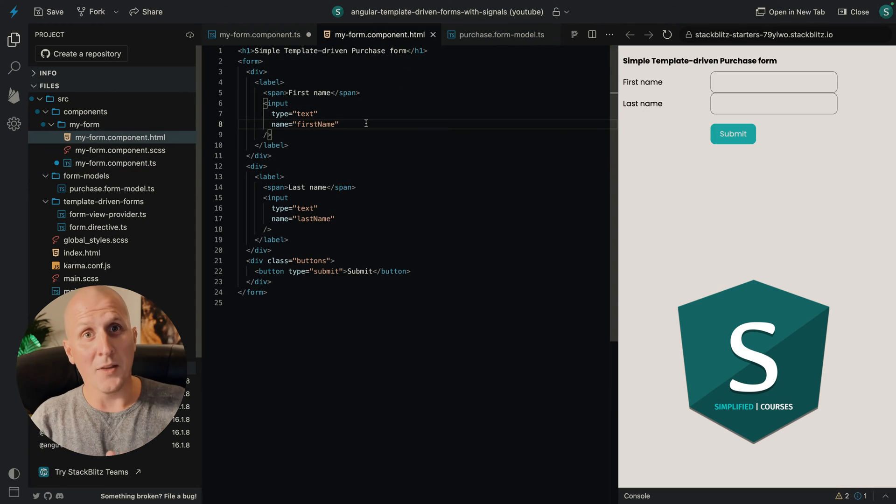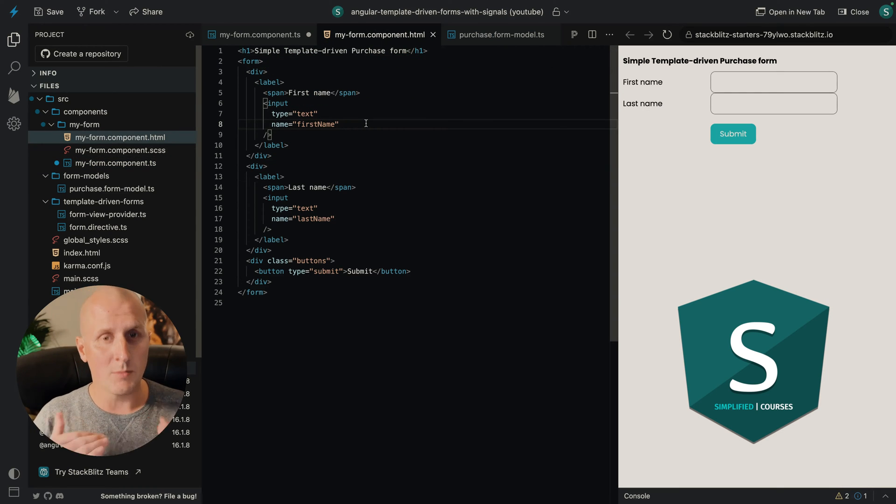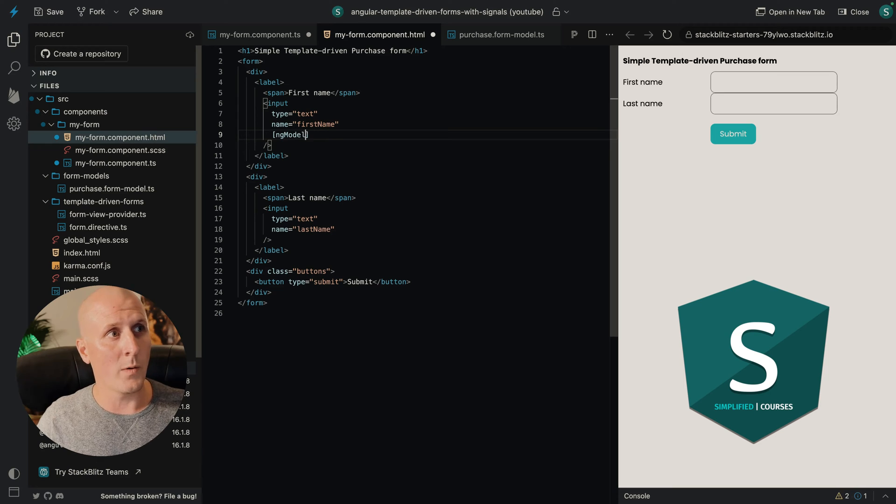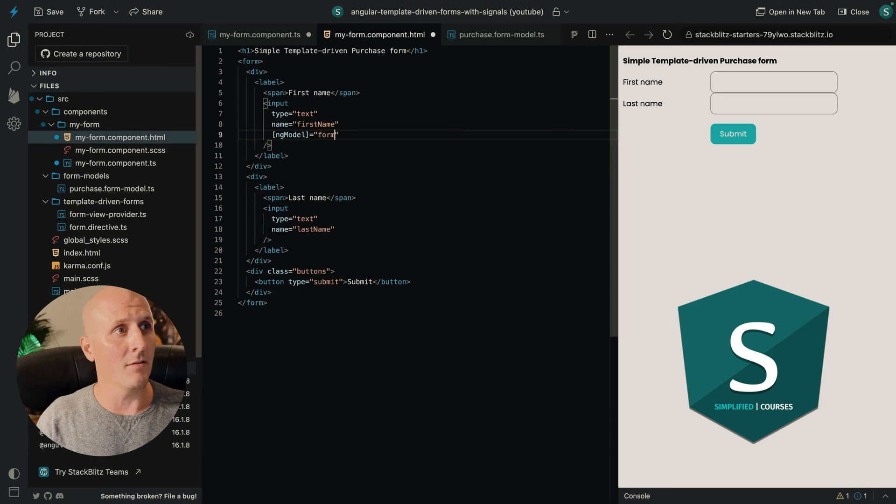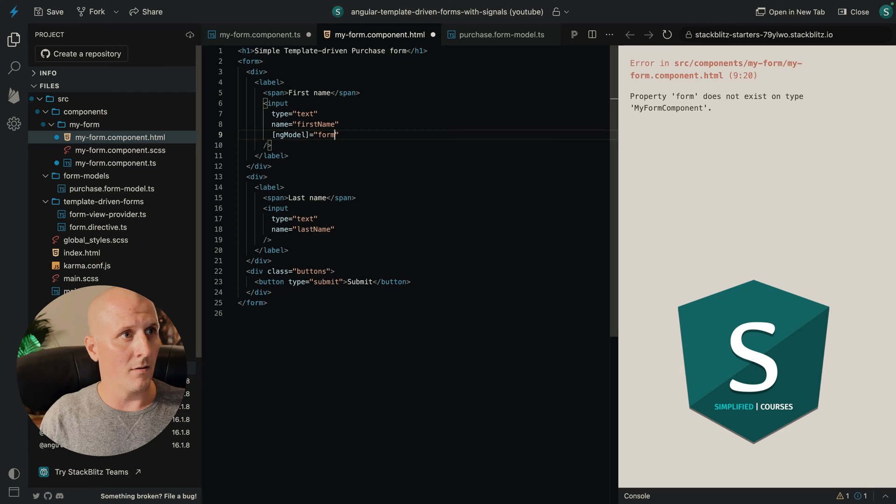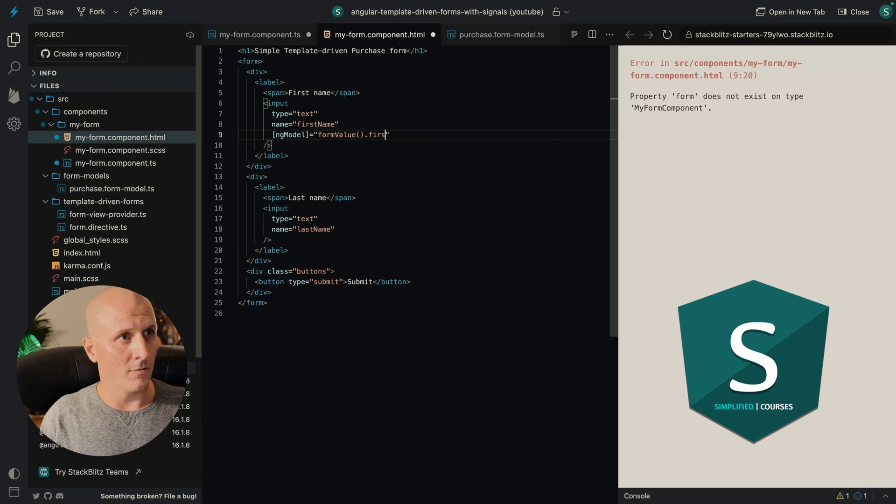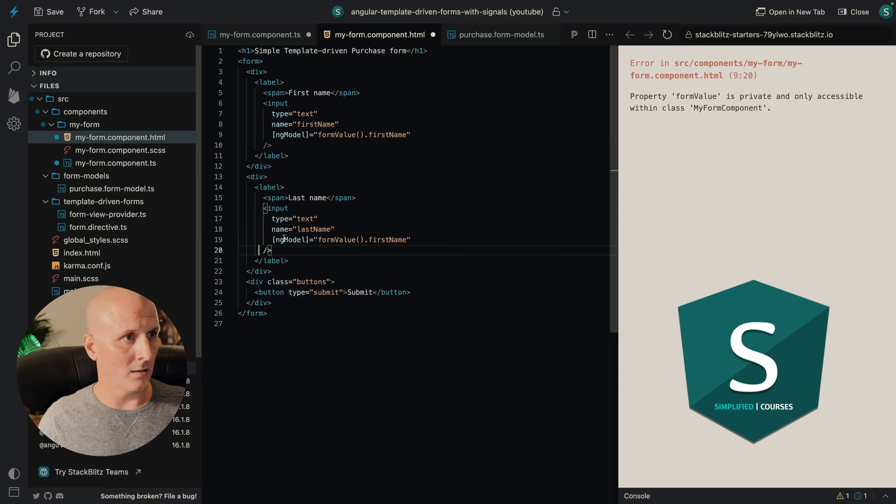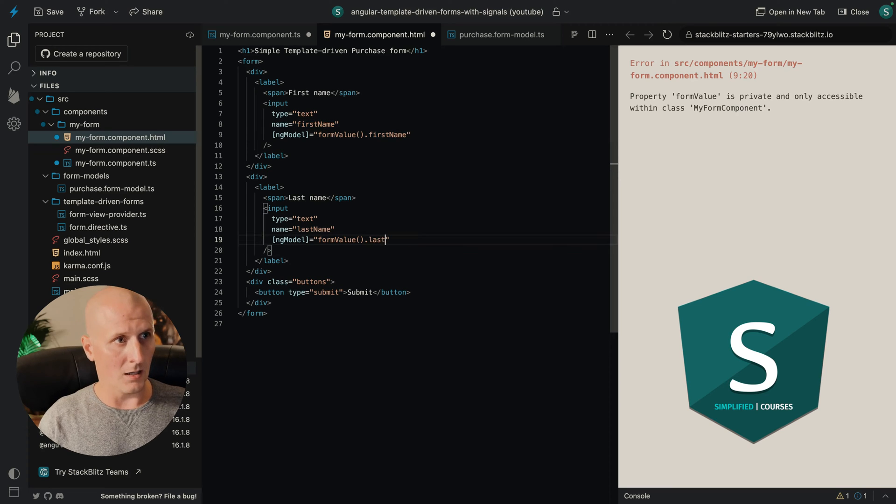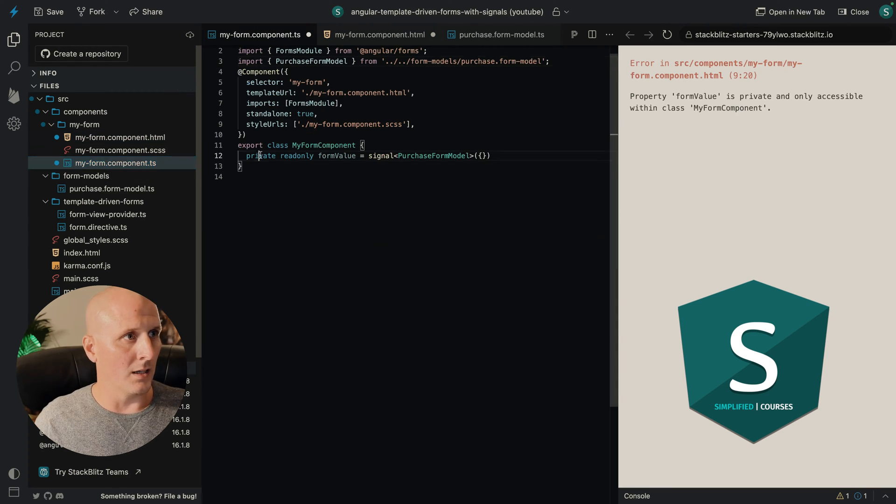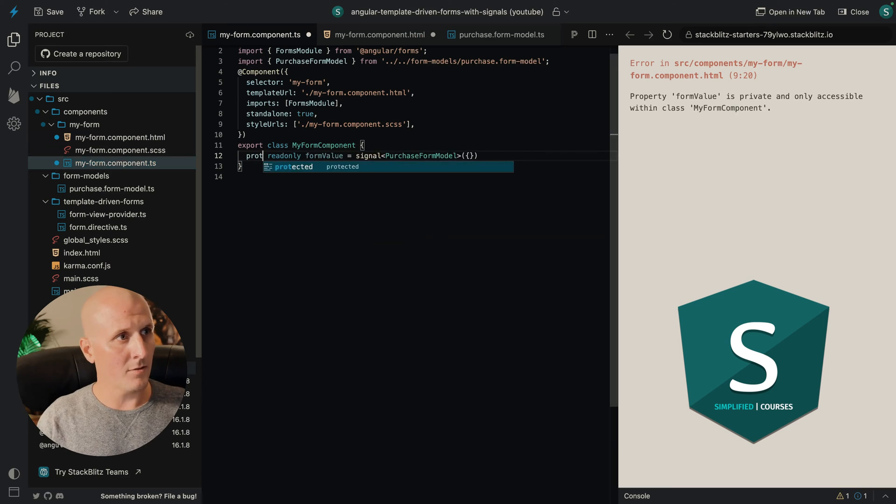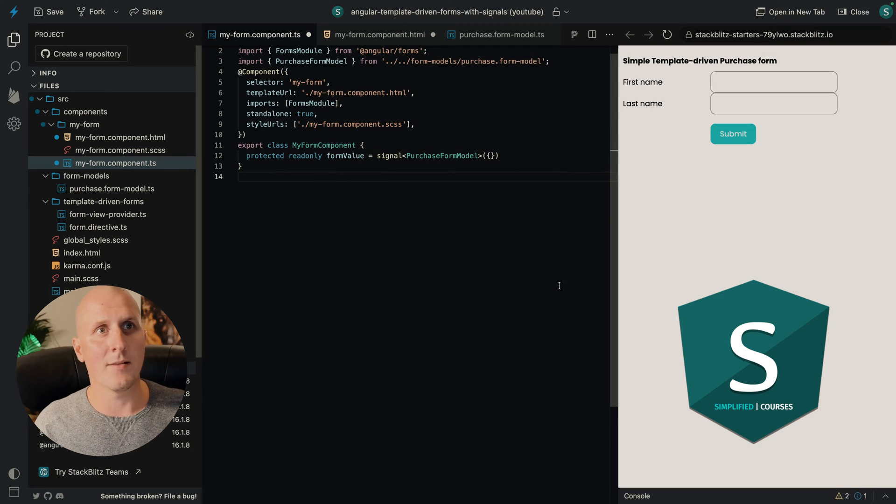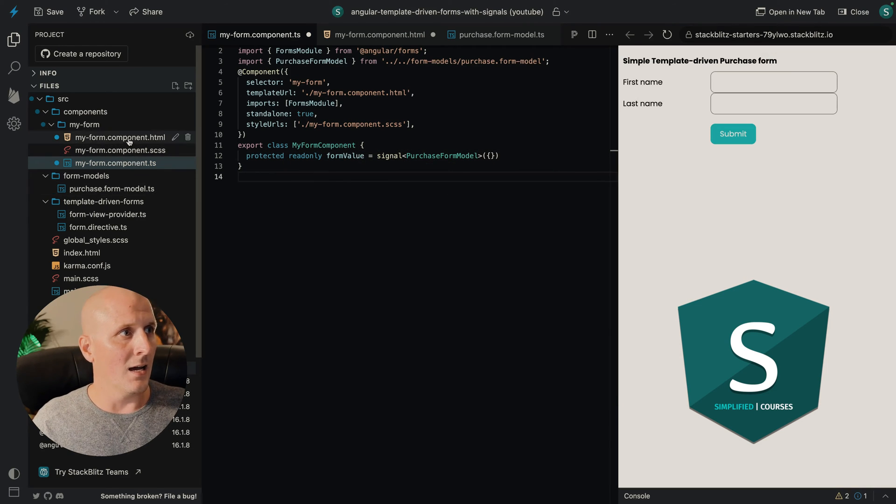We will not use the banana in the box syntax. We will just use ngModel to ensure that we have a unidirectional data flow. So formValue.FirstName and in here it would be formValue.LastName. Apparently, I've created the private one. So let's make it protected so we have access in our template.